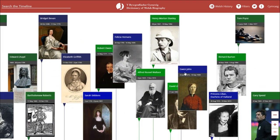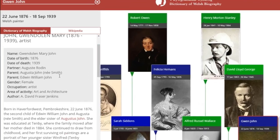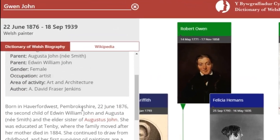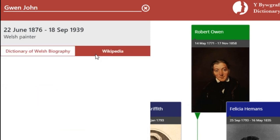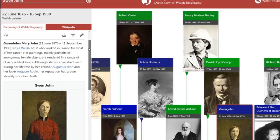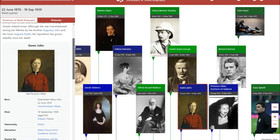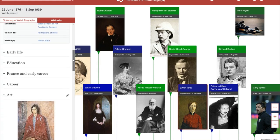Alternatively, you can explore and browse the timeline at your own pace by sliding the timeline back and forth and zooming in and out. Not only can you see the Dictionary of Welsh Biography articles in the timeline, but you can also see the community produced Wikipedia article and all the associated open content that comes with it.